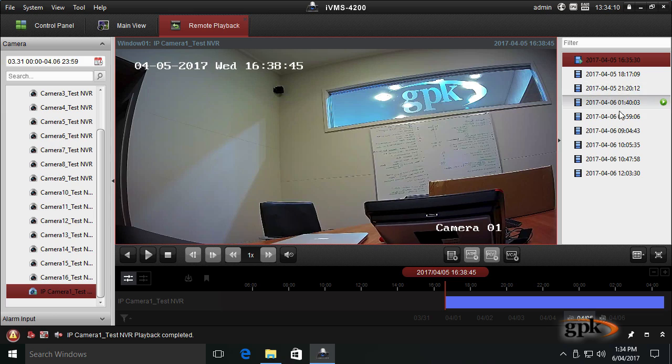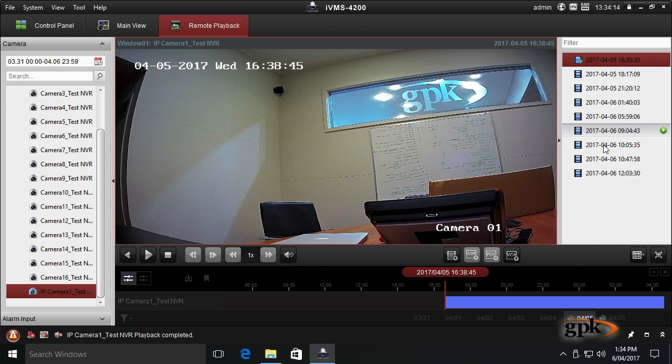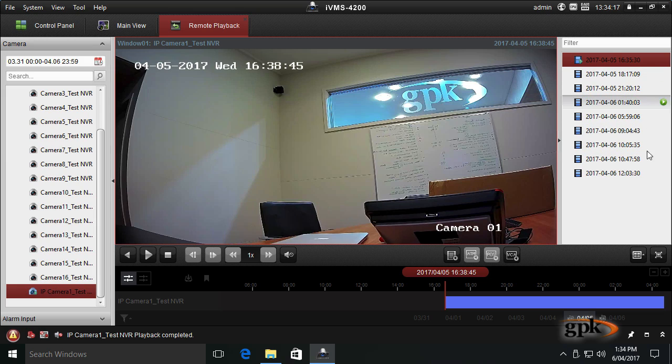Here is a quick view to jump to different times and dates as well. If you just want to jump through, but mainly we won't use this area. It's only if you're looking at large amounts of footage.